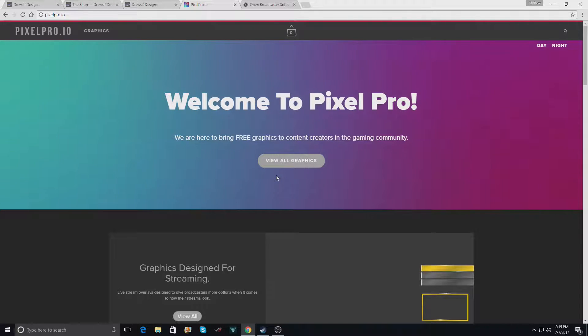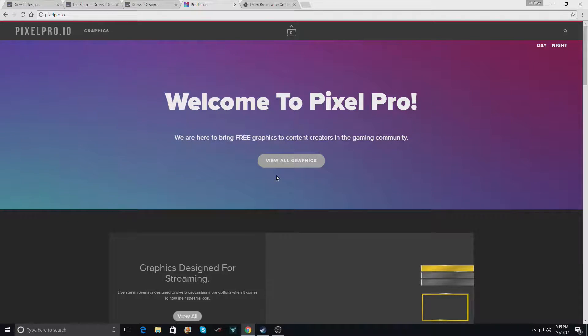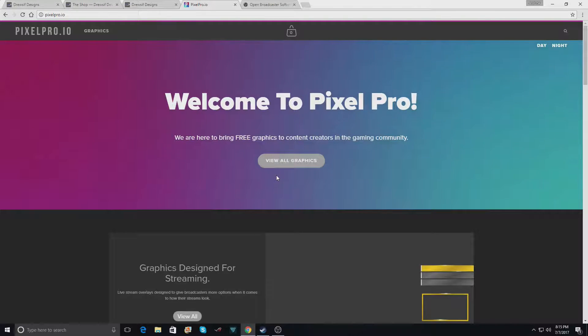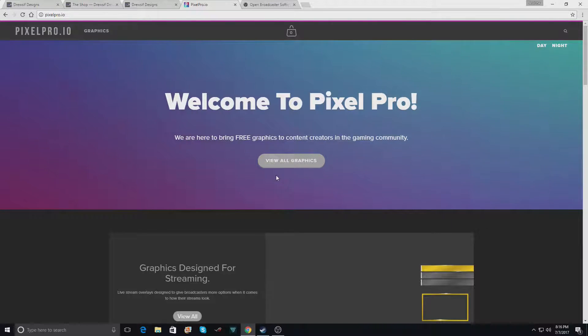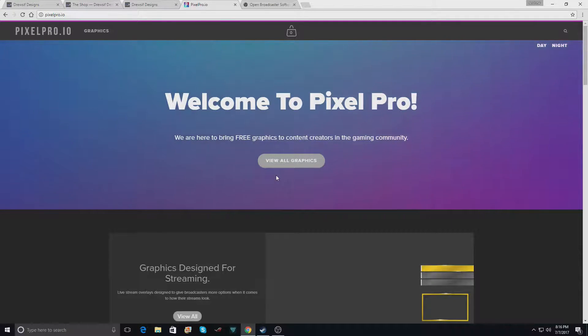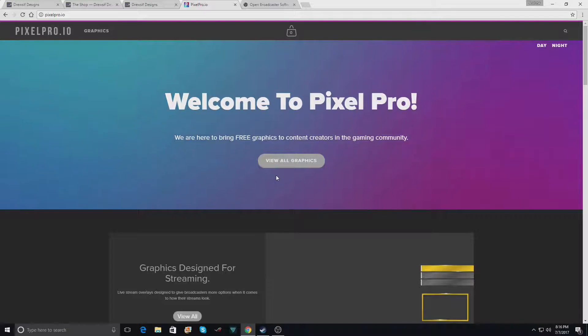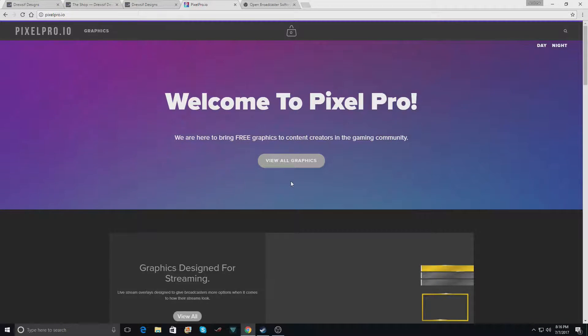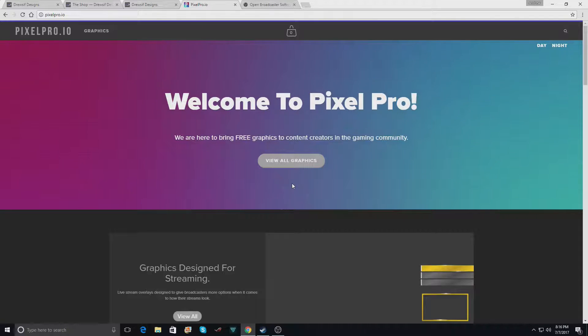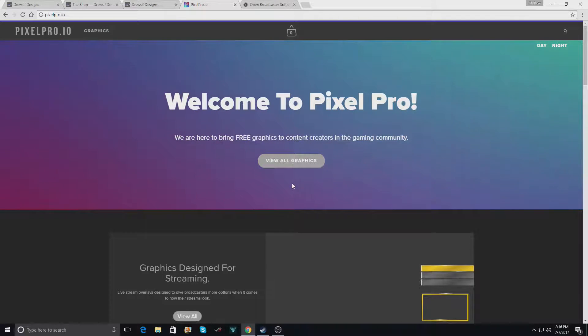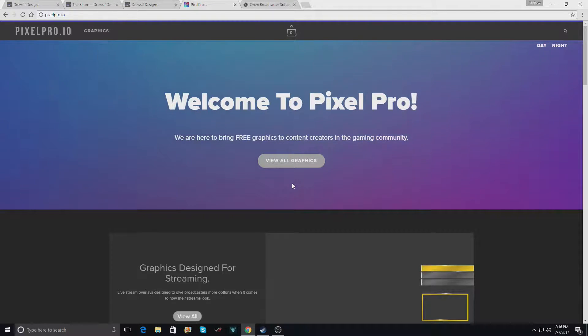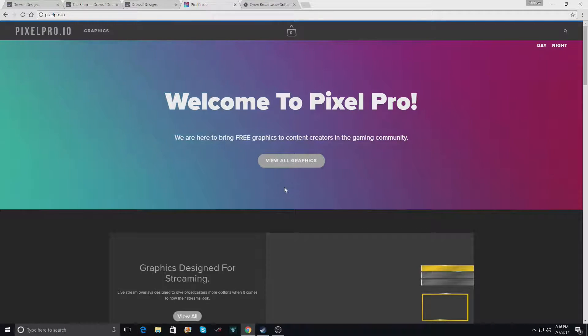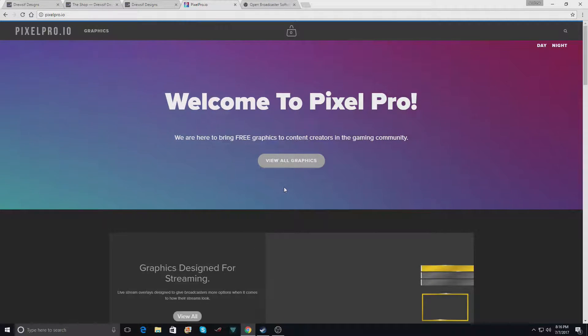If you didn't already know, Drusif Design's pre-designed graphics are going to be available on pixelpro.io for free. That includes pre-designed overlays that you previously had to pay for, animated overlays, backgrounds, twitch panels or stream panels, as well as alerts. We're going to have a huge library of graphics.